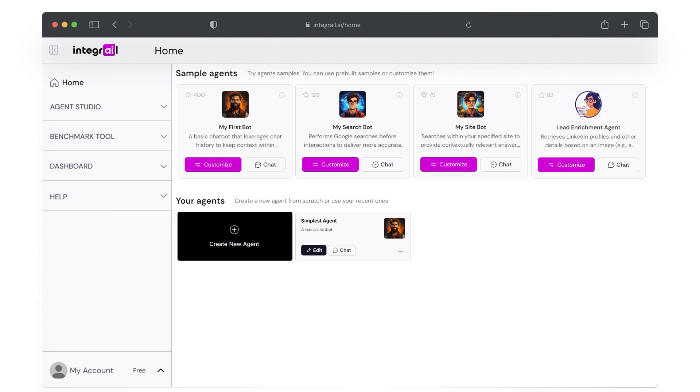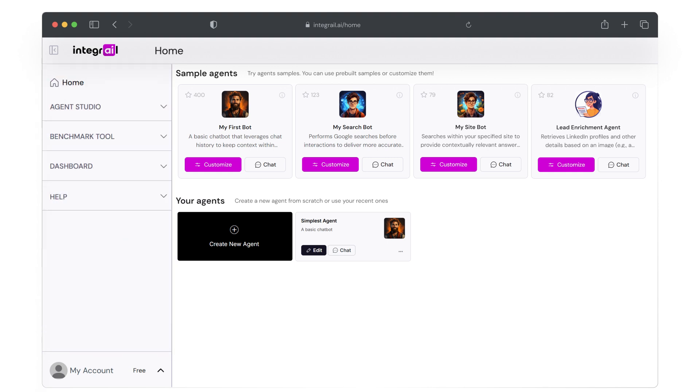On the left side, you have the main menu with sections like Agent Studio and the Benchmark tool, which we will be covering in the next video.